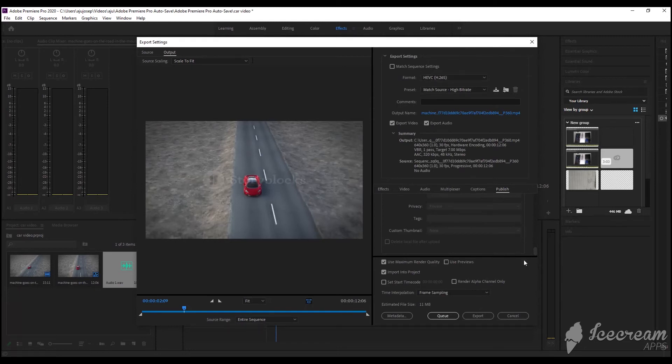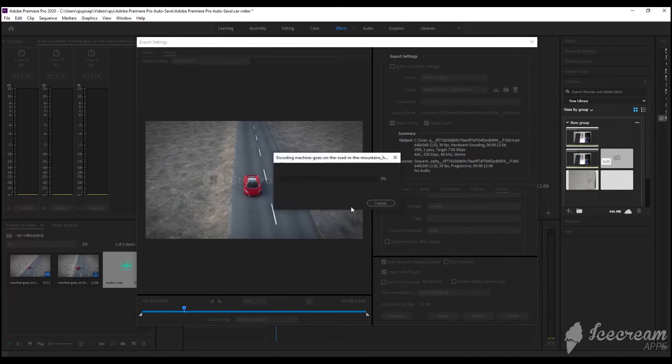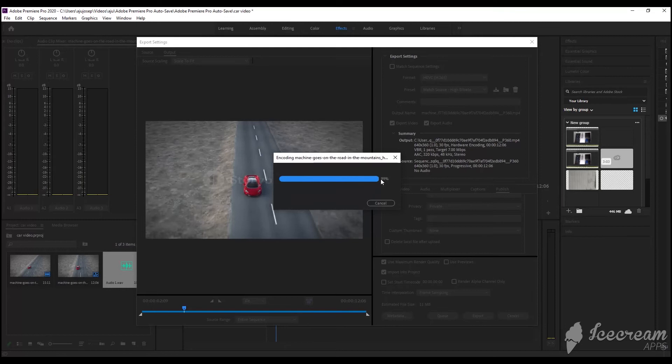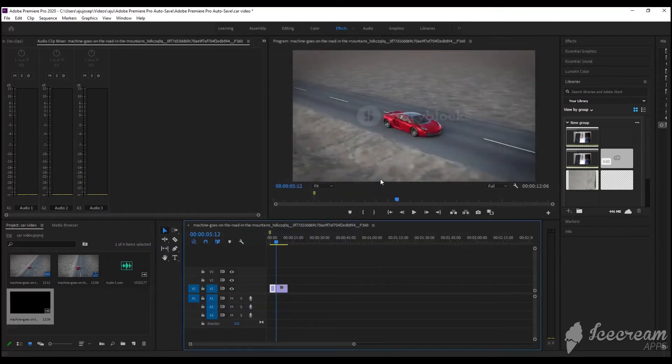Then to export, click Export, and give it the time to export. Ta-da!